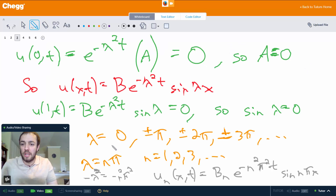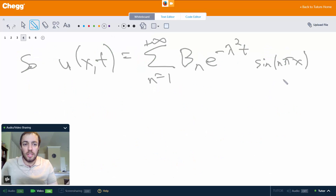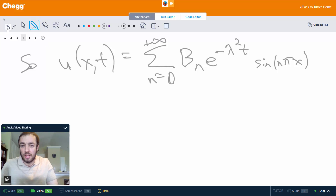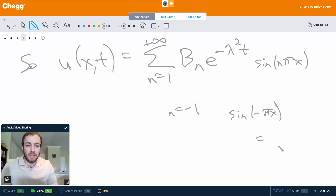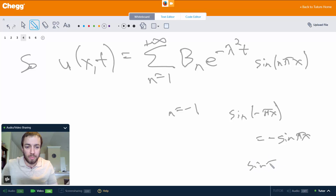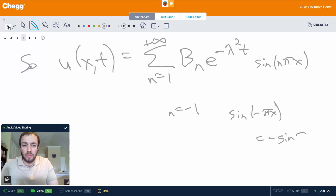Why didn't we consider n equals 0 or negative numbers? When n is 0, we get sine of 0, which is 0, so the whole term is 0 — it gives us nothing. When n is negative, say negative 1, we get sine of negative pi x, which equals negative sine of pi x because sine is an odd function. That would cancel with the n equals 1 term, so we only want to consider positive values of n.